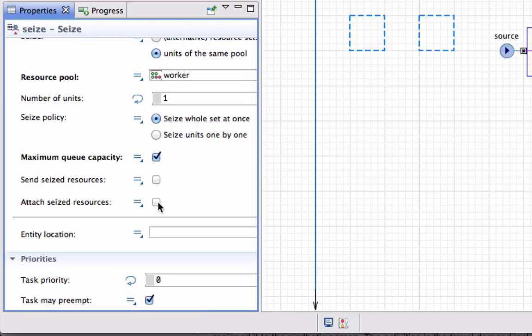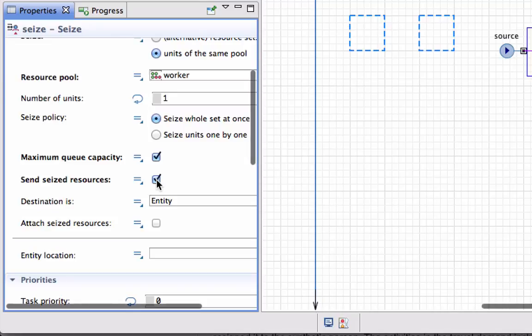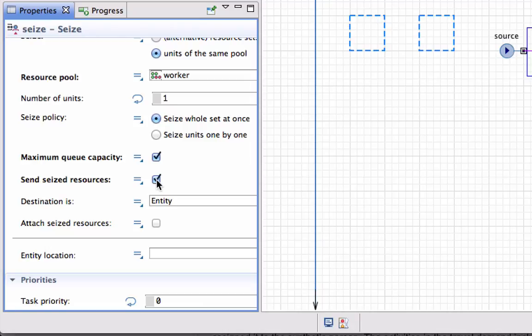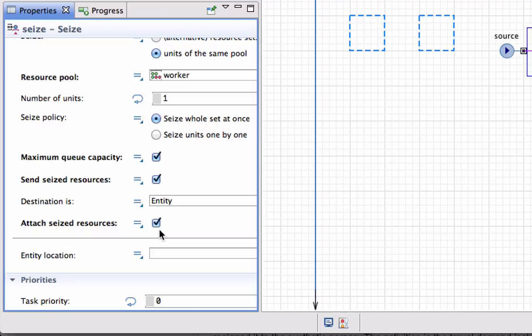I want the entity to send a particular resource, typically from the tearoom or wherever the resource is. The destination should be the entity, and as soon as it arrives at the entity, it should attach itself to the entity. I'm not going to redefine the entity location because we've already done that in the source block.